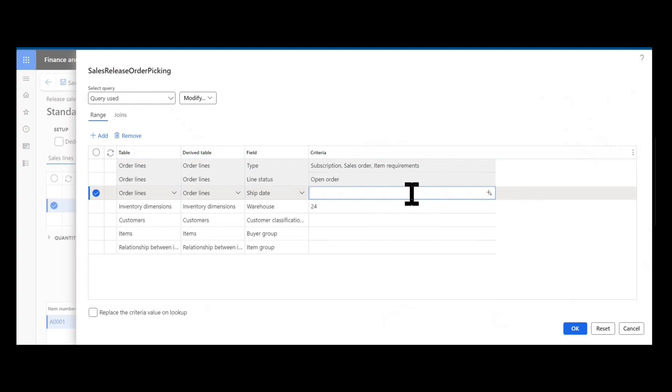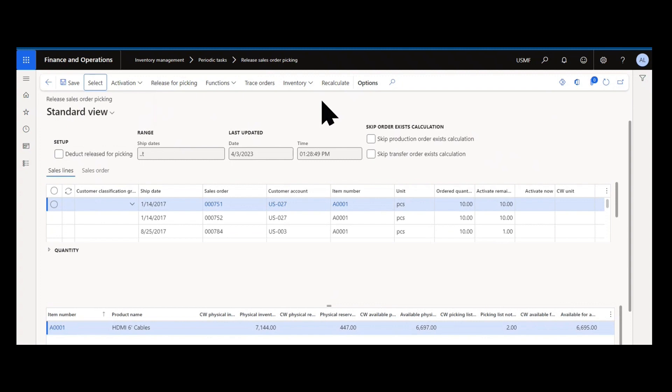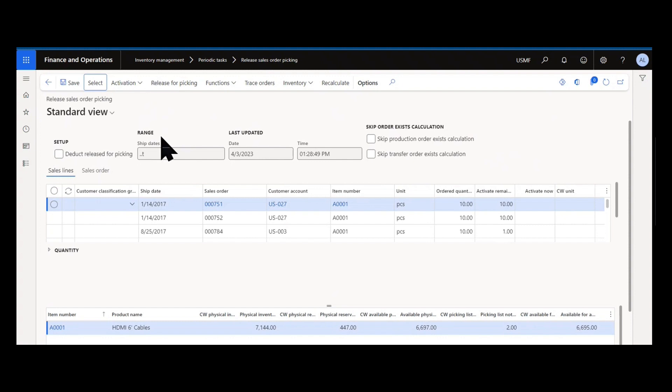There's one other parameter worth noting here and that's the deduct released for picking parameter. You typically want to exclude any on-hand inventory for orders that have already been released for picking, even if there's no physical reservation against them. You want to assume that they are allocated, so you can select that parameter as well, and that might limit the lines you see available to fulfill based on the on-hand inventory updates that have occurred.